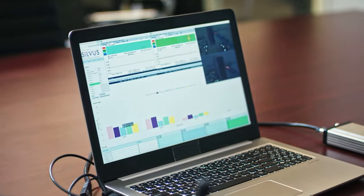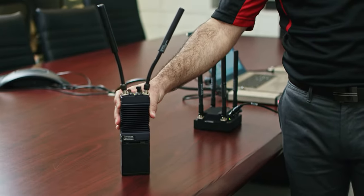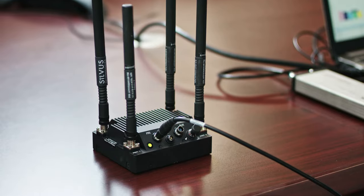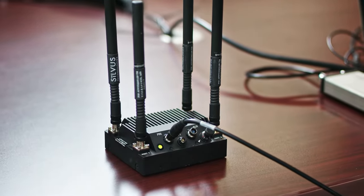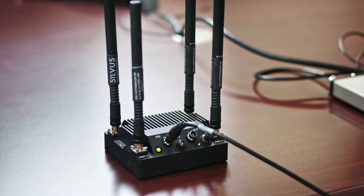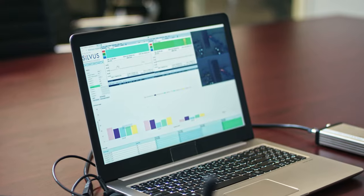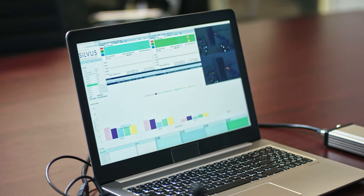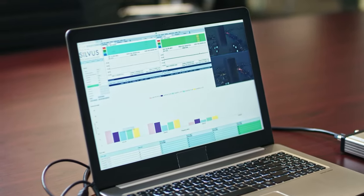We have a third Streamcaster 4200 radio here, part of the MAN-IA network. A fourth radio is Streamcaster 4400, which is connected to our laptop and acting as the main receive point for the video streams in the network. Our laptop is displaying the two video streams coming from the Obscura cameras.